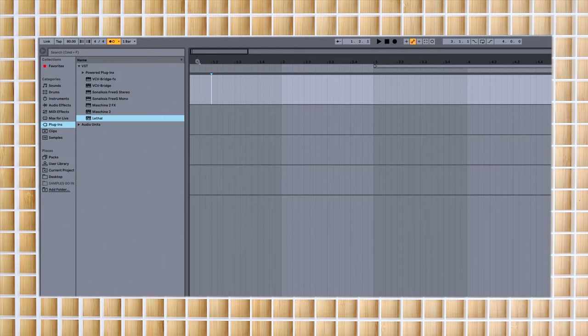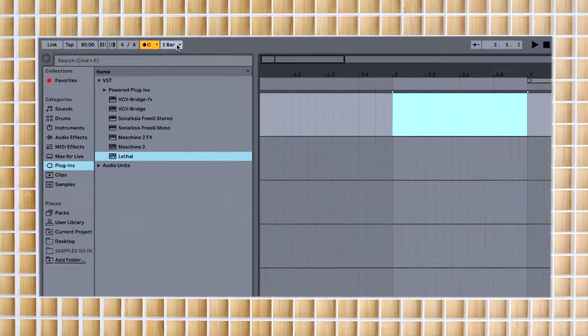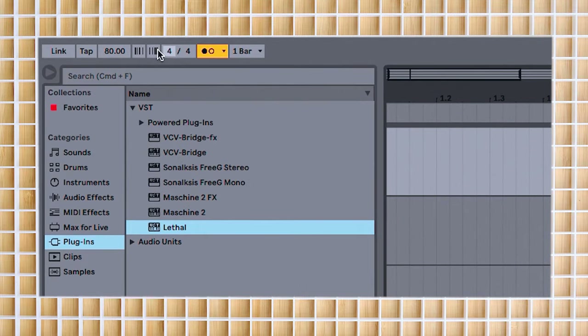In your DAW, beats are organized on a grid and the measures are outlined. You can see your beats and measures here. The time signature is up at the top left in Ableton Live, but it can be in other places depending on your DAW.